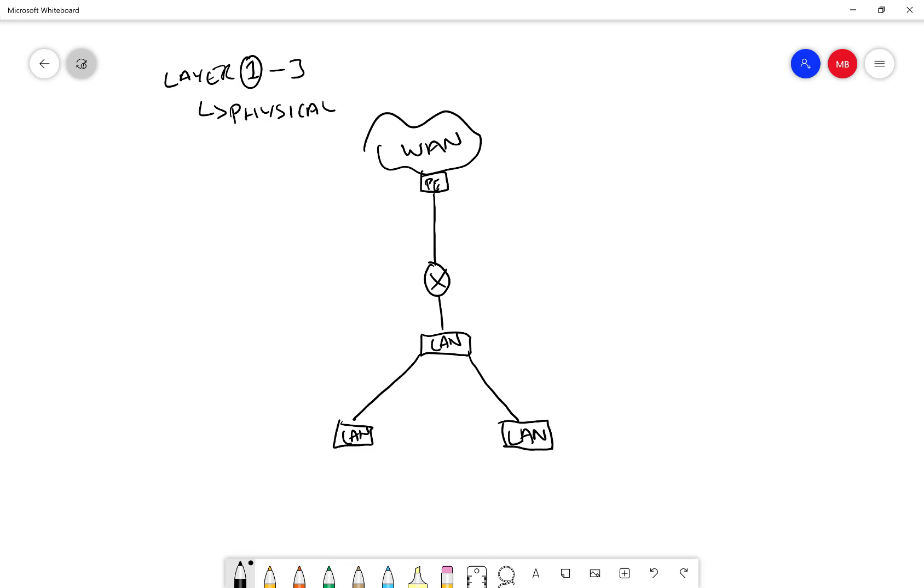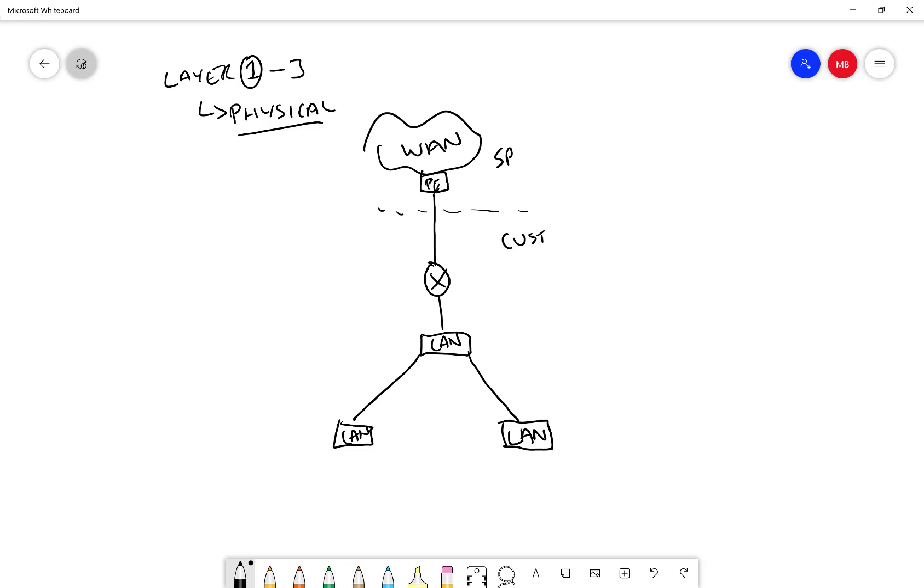In respect to the physical design, the type of thing that we want to document in this type of diagram, perhaps not at the PE, there would be a demarcation point where the service provider manages this side of the demarcation point and the customer manages this side of the demarcation point when the circuit is delivered.